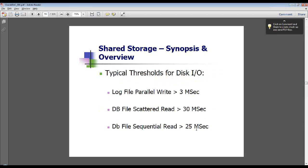When you've set up your shared storage, make sure your log file parallel writes are no greater than 3 milliseconds, your DB file scattered reads are no greater than 30 milliseconds, and your DB file sequential reads are no greater than 25 milliseconds. If you try to build a RAC and you're already above these thresholds, you're going to have difficulties you really can't surmount — you can't fix an I/O problem by tuning an instance if the fundamental problem is that the I/O doesn't have sufficient bandwidth and speed.